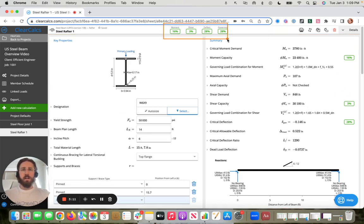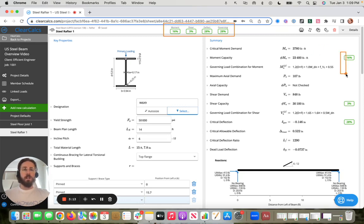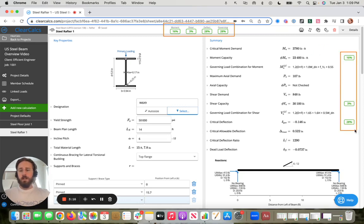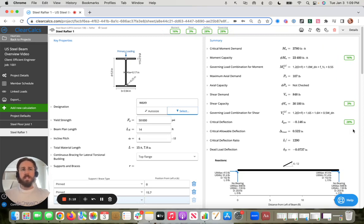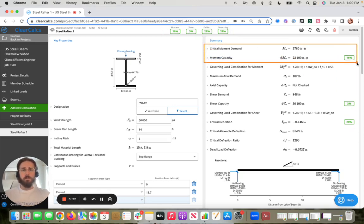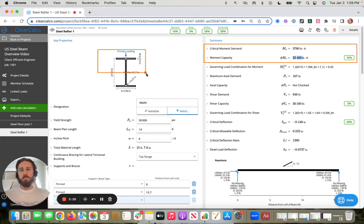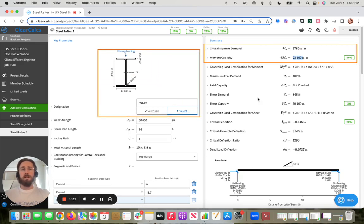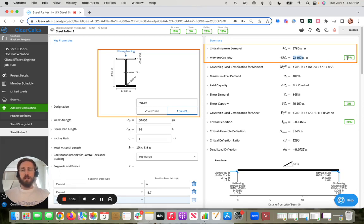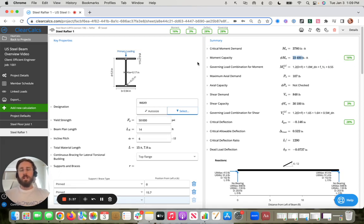And then, of course, we've got our traffic light checks here, or our utilization checks. So check out our other help content to dive into those a bit deeper, but really what those are are demand over capacity. So a quick view here. The demand is 3780. The capacity of this specific beam, this default beam that's been selected, is 23,400. Divide those. That's where the 0.16 or 16% comes from.